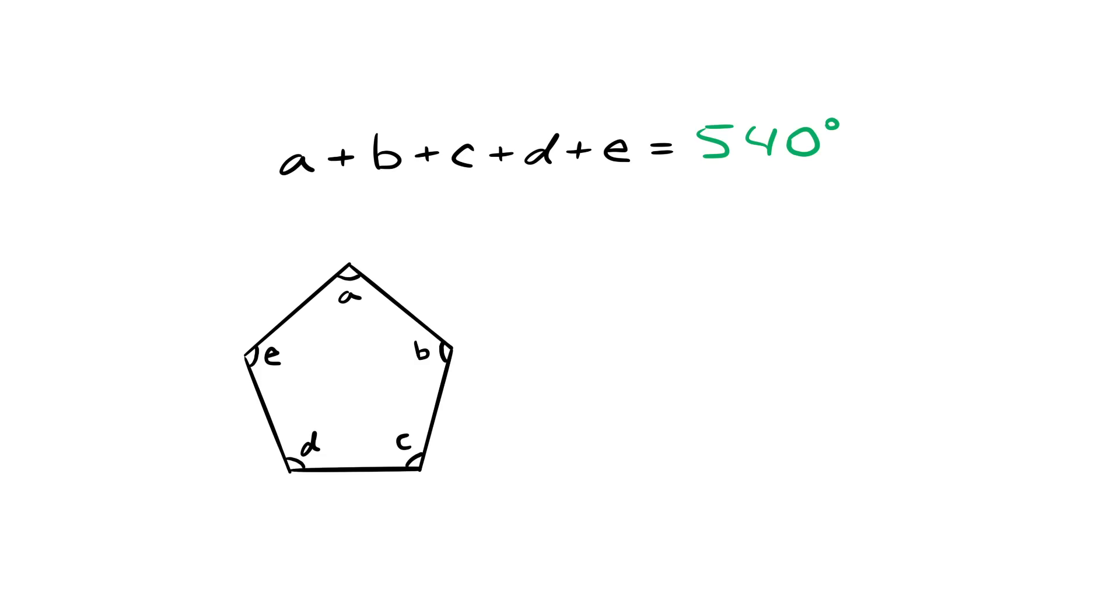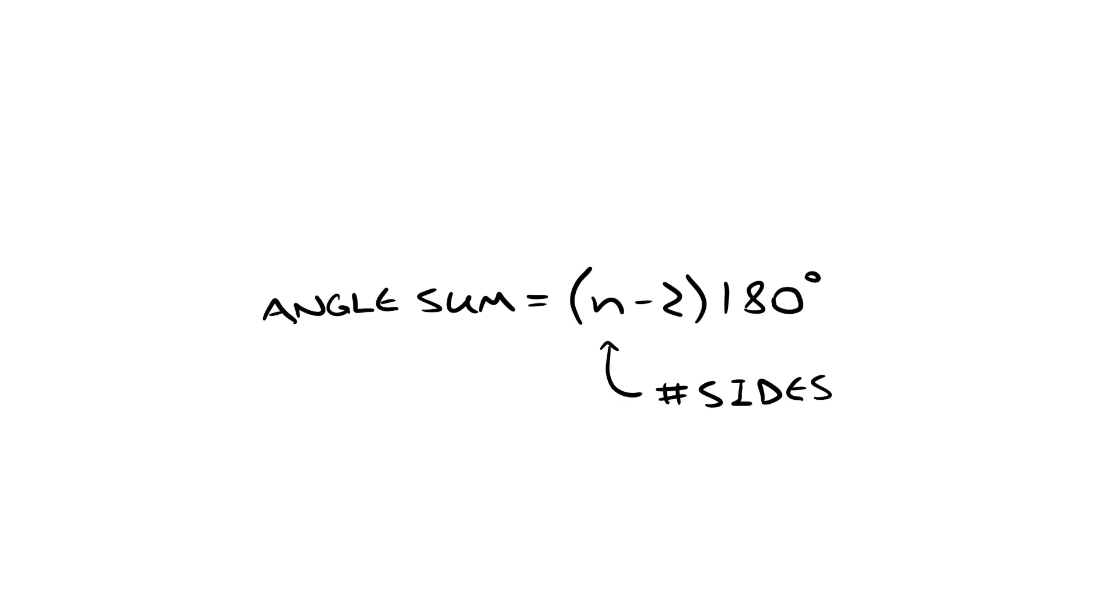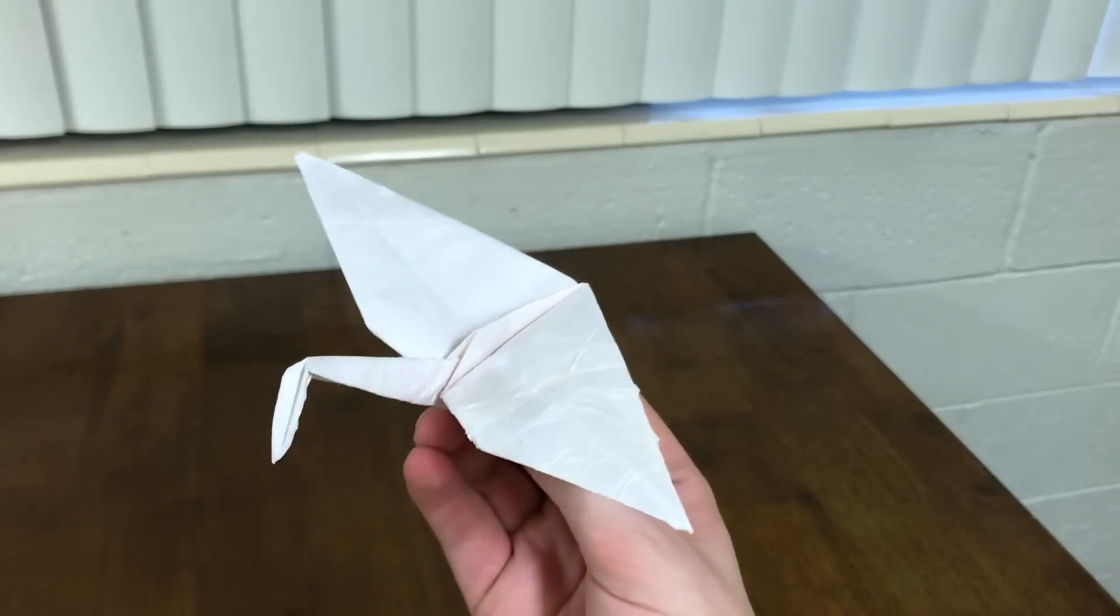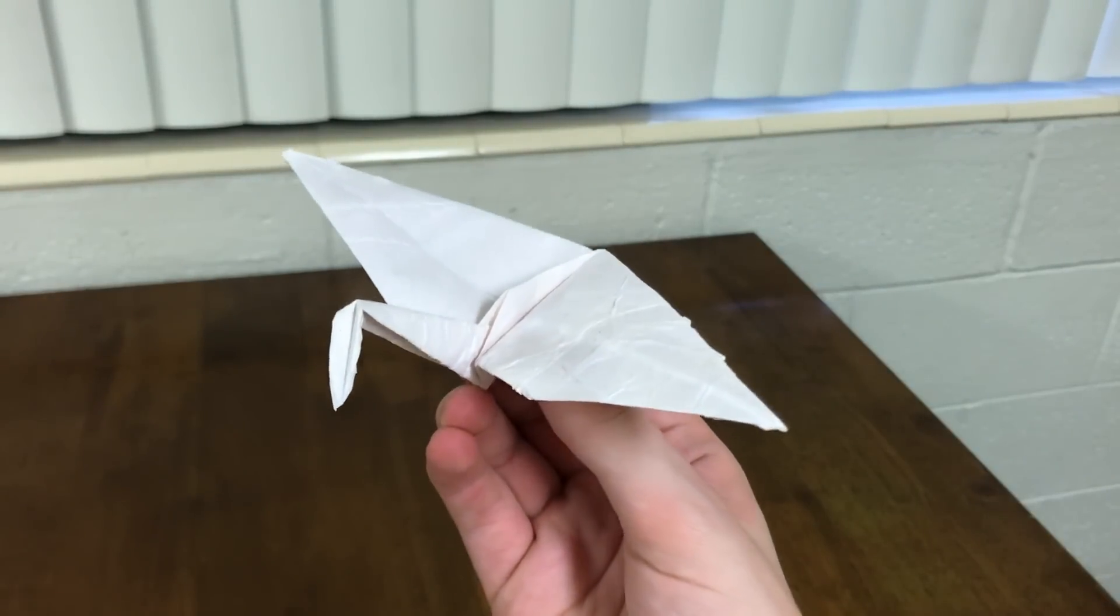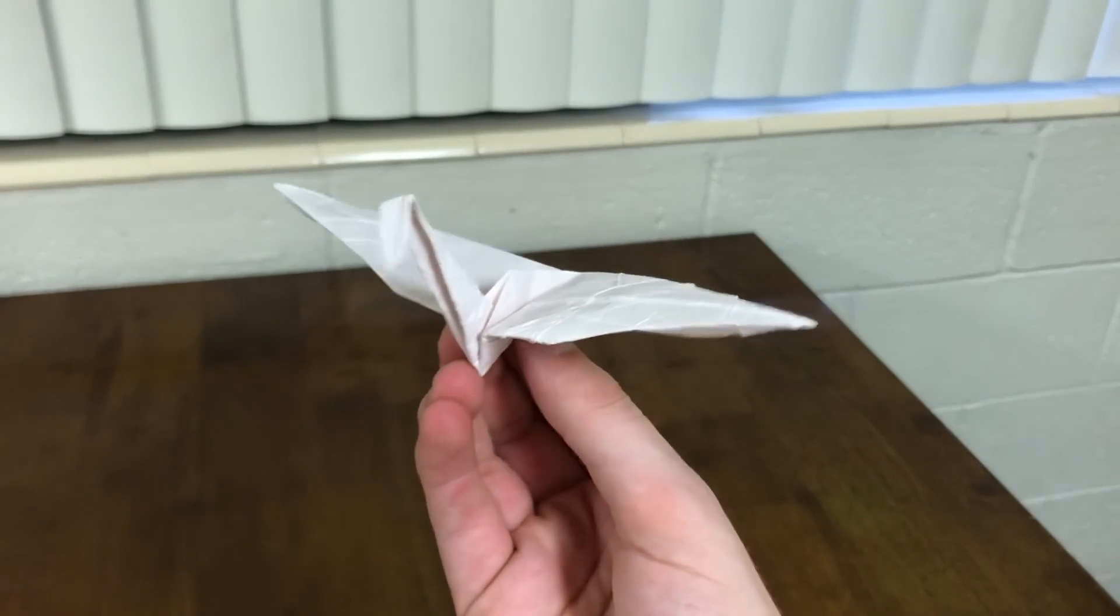And if you ever forget, a polygon with n sides has n-2 times 180 degrees. So keep those two facts in your head while I introduce to you this origami crane. He does not have a tail.